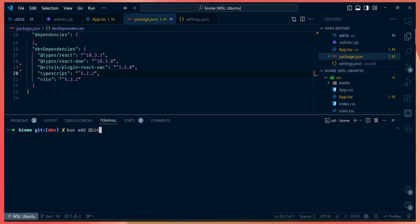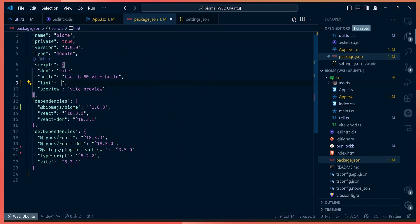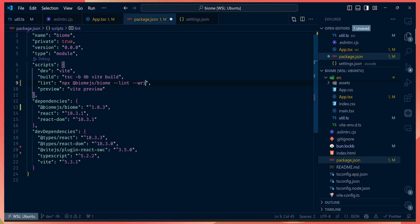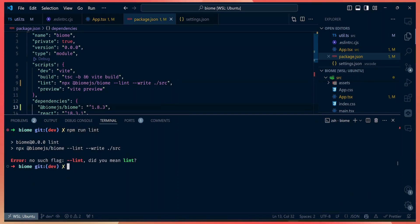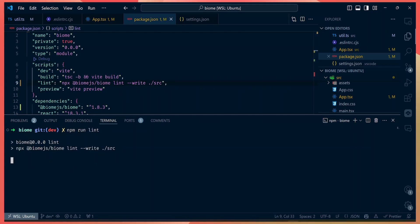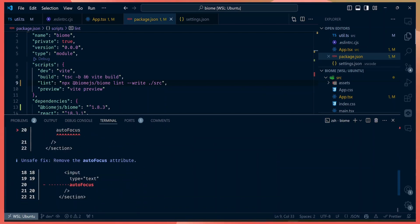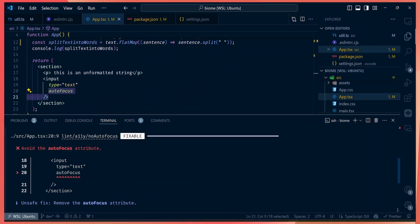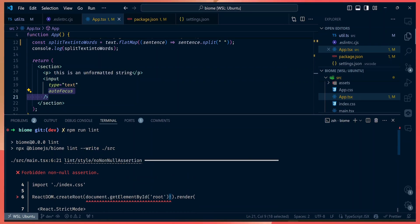To replace all those dependencies we install `@biomejs/biome`. For linting, the script uses `npx @biomejs/biome lint --write` targeting the `src` directory, so running `npm run lint` now runs Biome's lint function. We already get errors — for example, Biome's recommended settings warn us to avoid the `autofocus` attribute and flag incorrect null assertions in our app.tsx file.